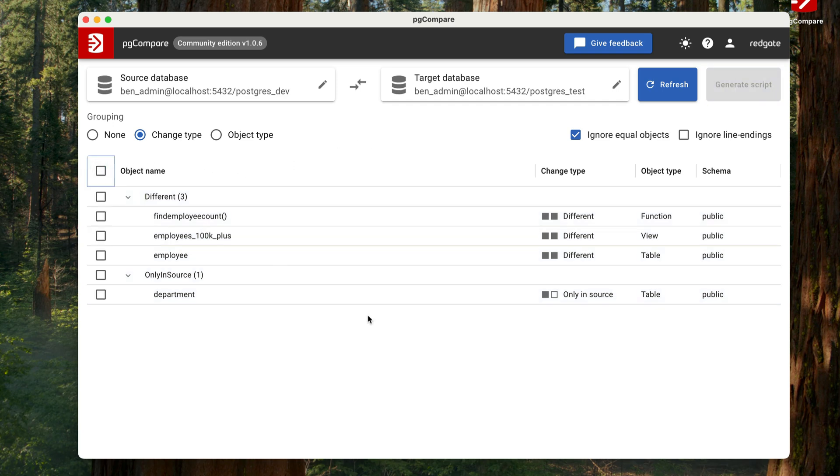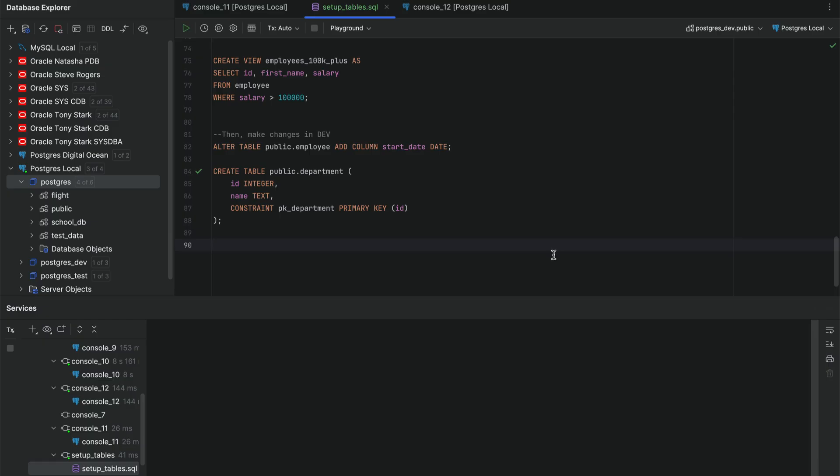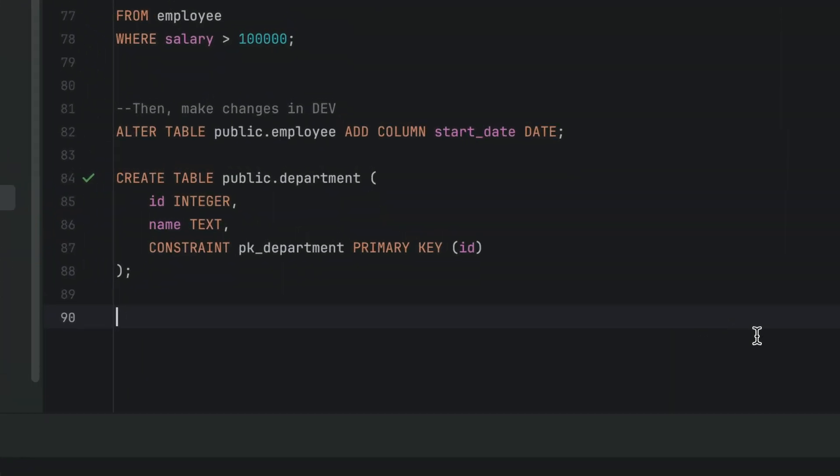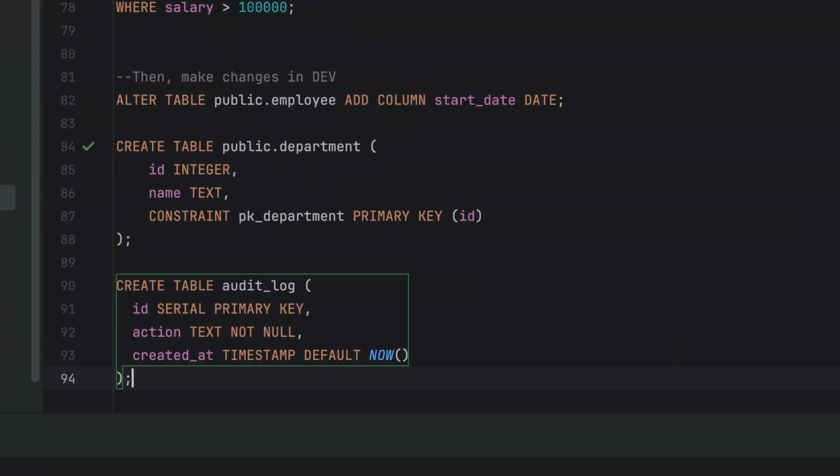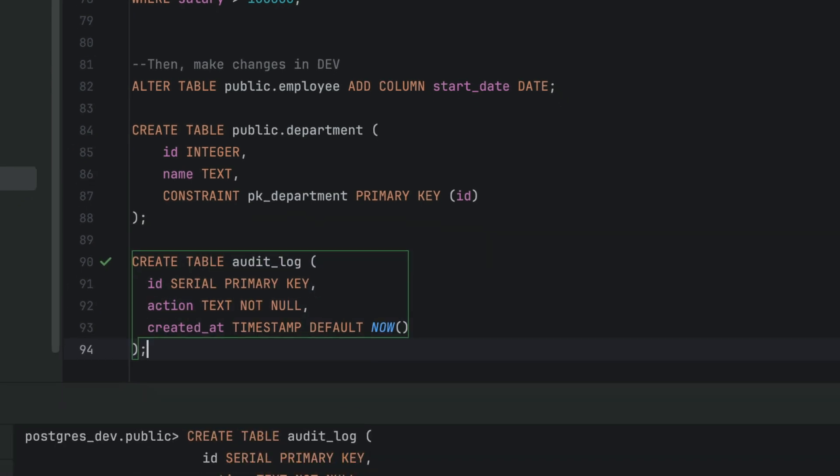Let's see what happens when we make some changes to the dev database. This is Datagrip, which is an SQL editor connected to the Postgres dev database. Let's make a change to the dev database. We'll create a new table here called AuditLog. We run this and see our results here, showing it is successful.